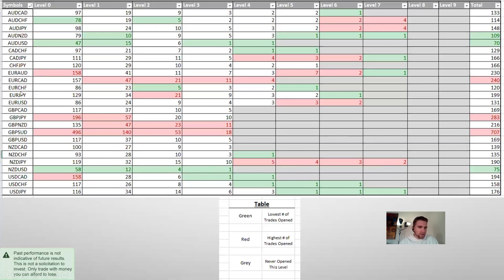EUR/JPY and EUR/USD have both opened up to level six — so why would I want to run pairs that get into higher levels more often than pairs that have never even opened up a level five or level four? NZD/USD has been the lowest — it's only taken 75 trades in the past, about a trade a day — and it's never opened up a level four. That means you could place a higher lot size and make more money, because there's a good chance it will never approach level four.